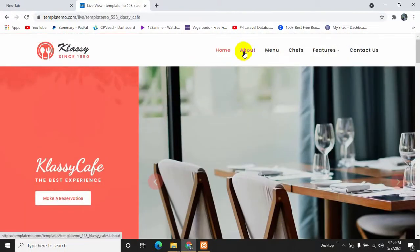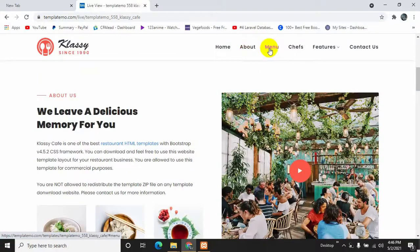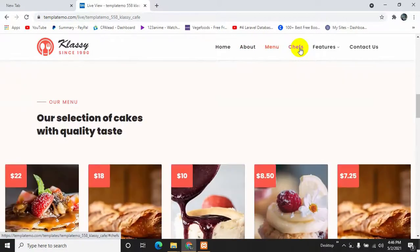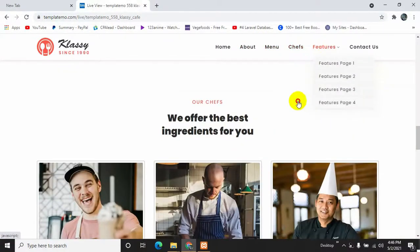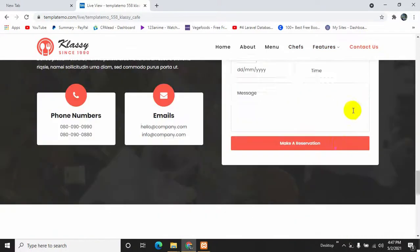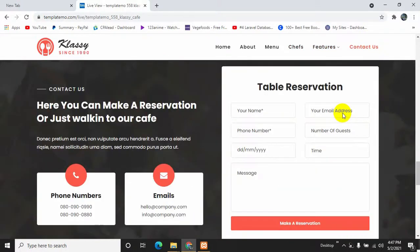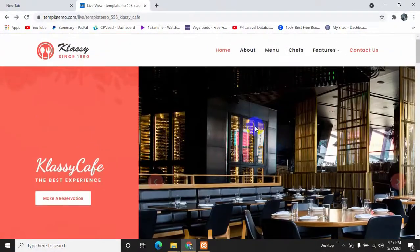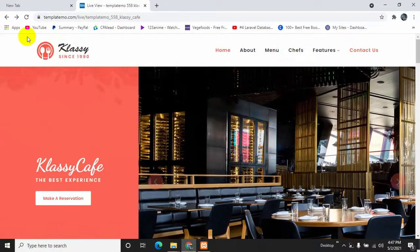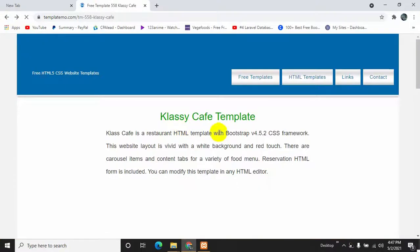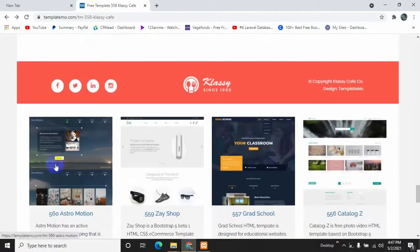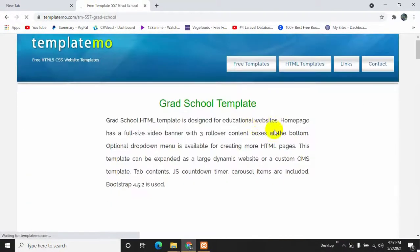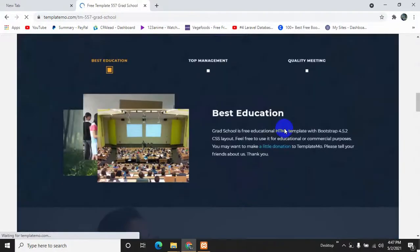You can see that you will be able to click those option menu and then see features on page two, three, four, then contact us. So this template looks quite good and if you want you can check out all the other templates as well from here.